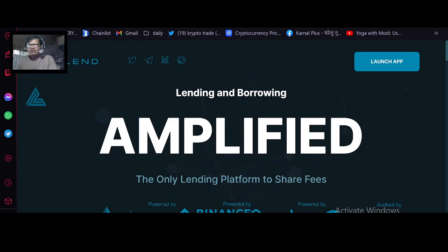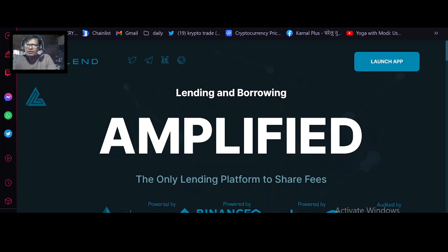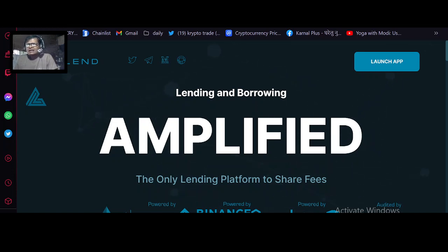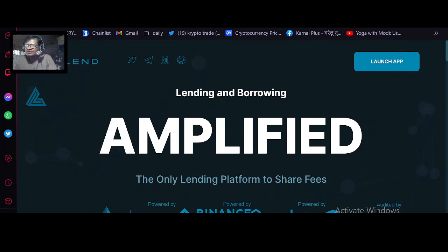Hello guys, welcome back again to the All About Crypto channel. In the previous video we talked about the land.finance project concept. In this video we especially talk about that token, so let's start.